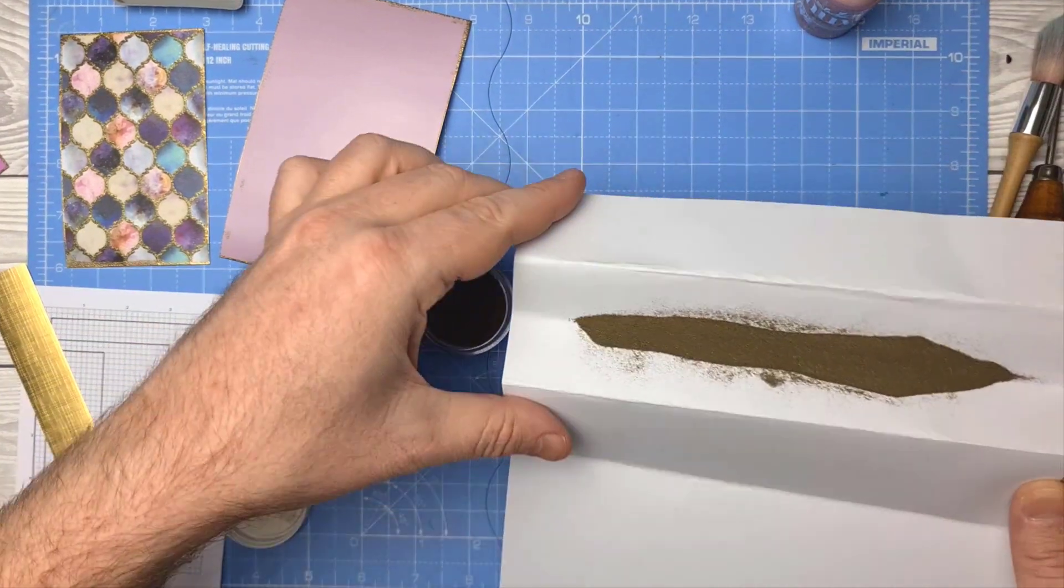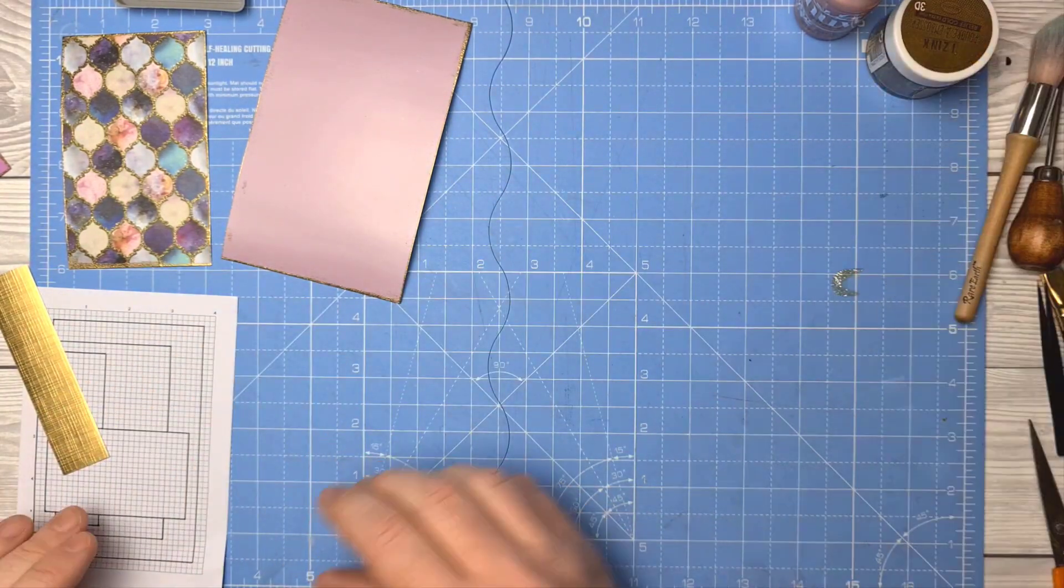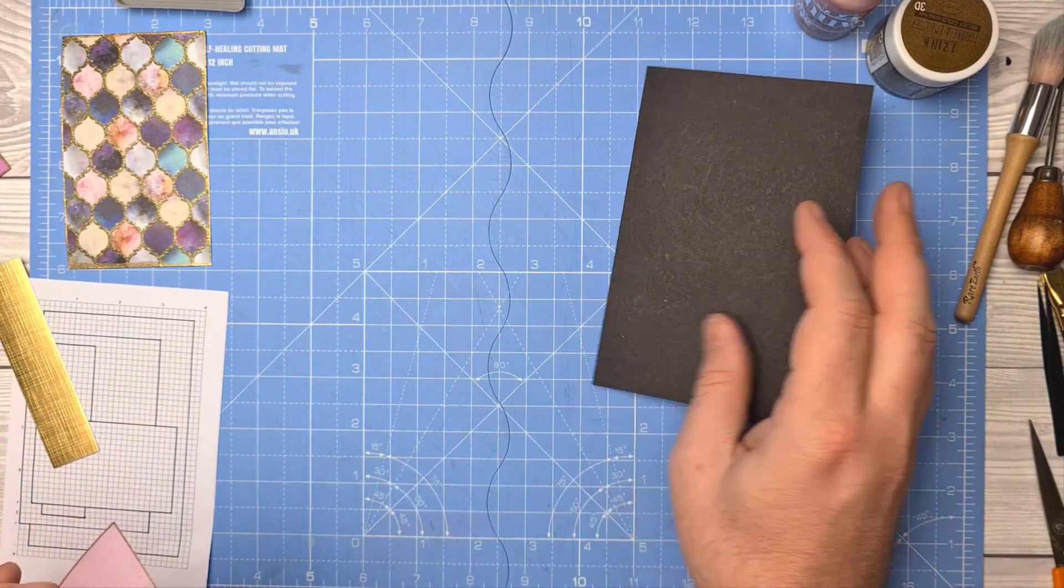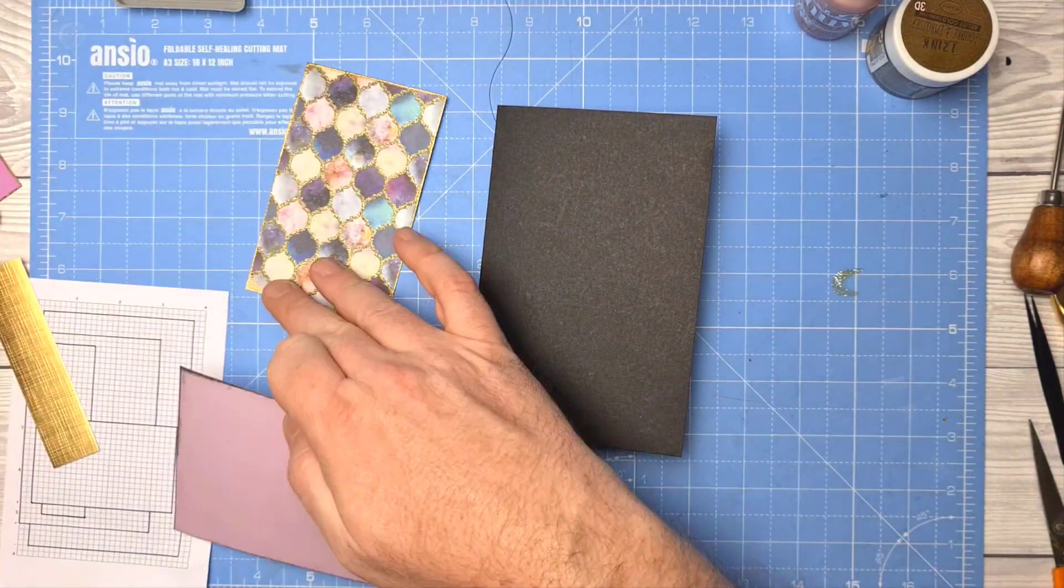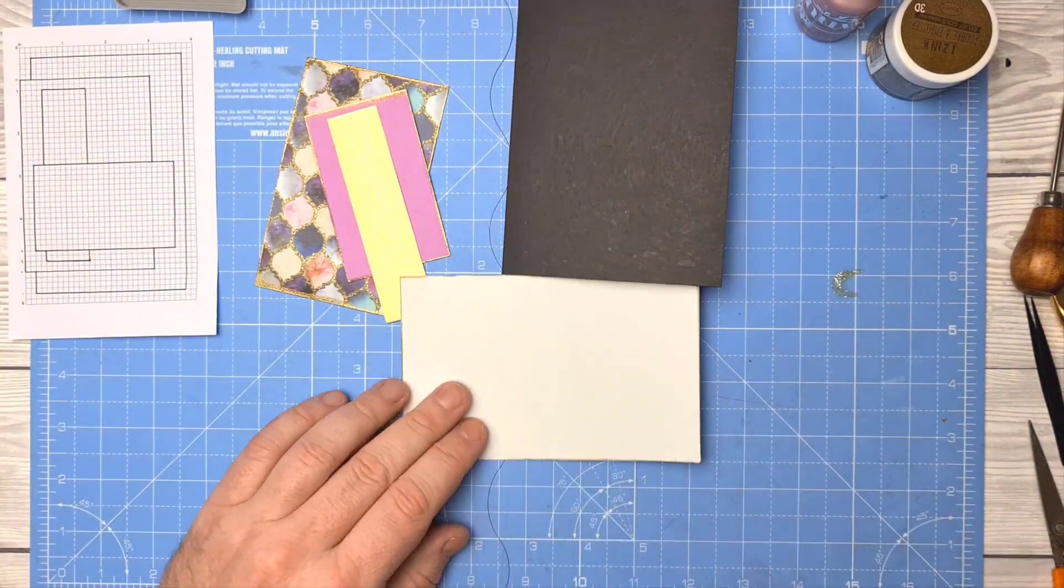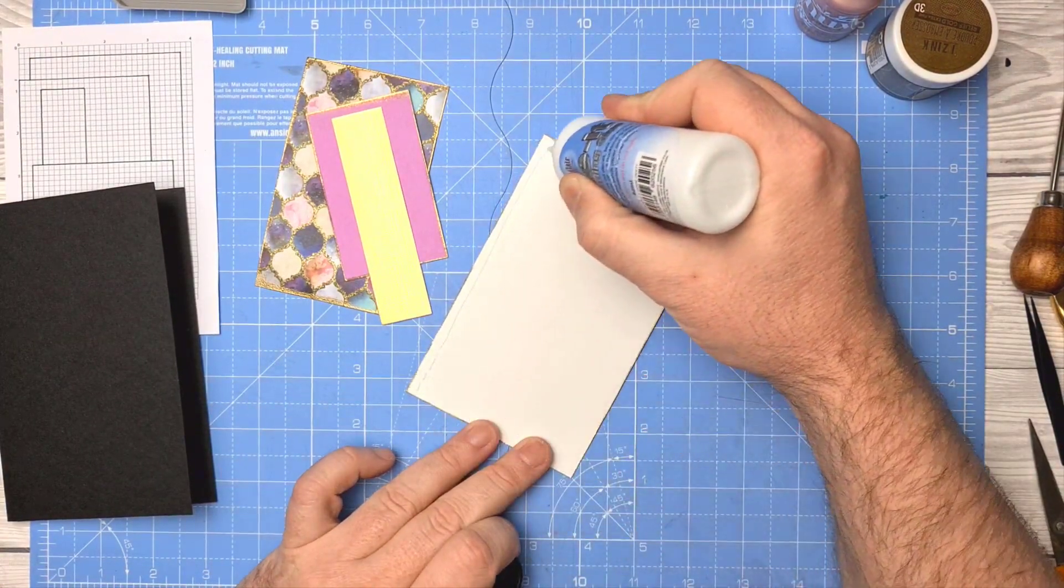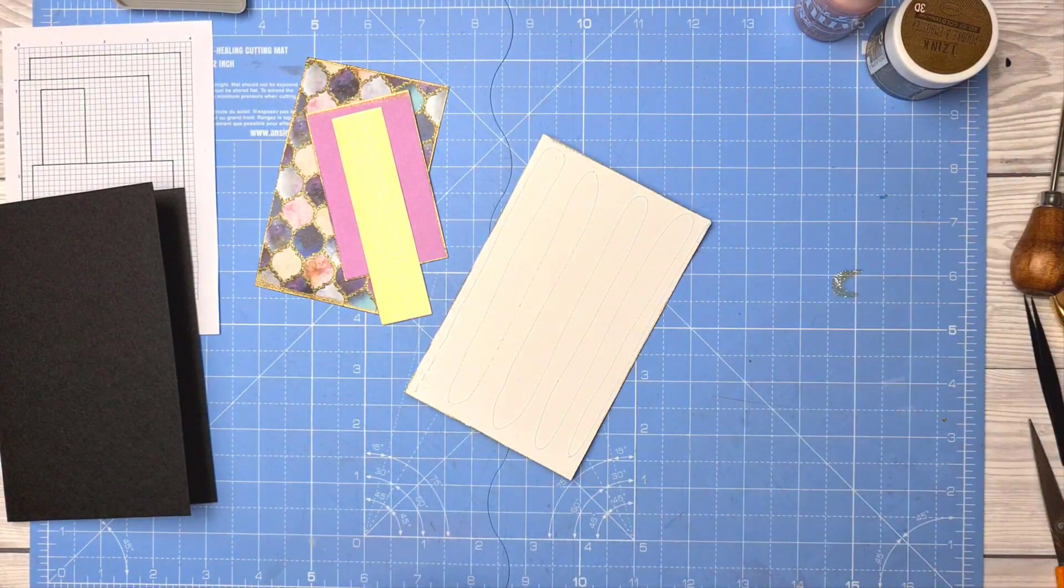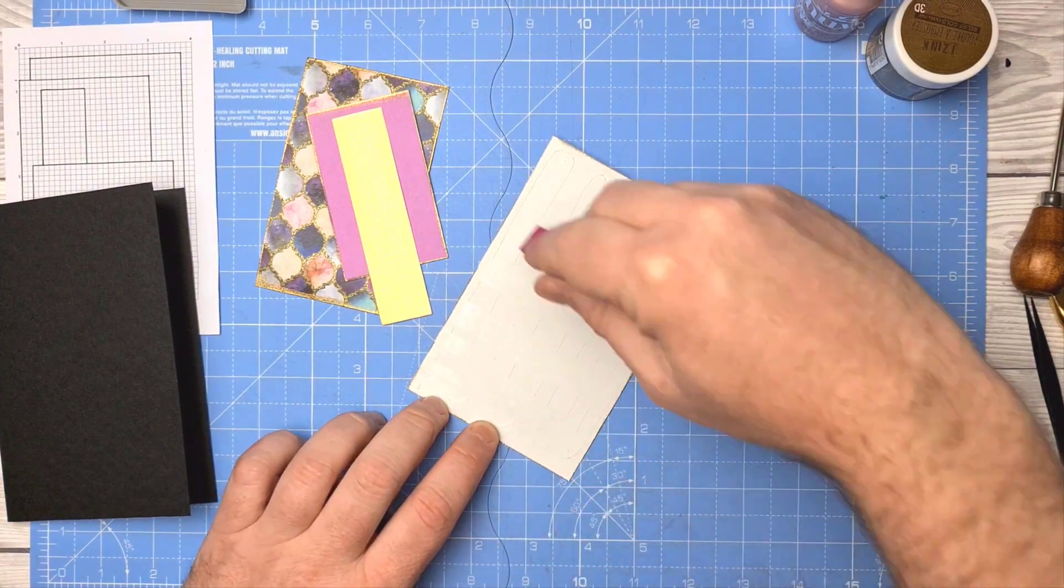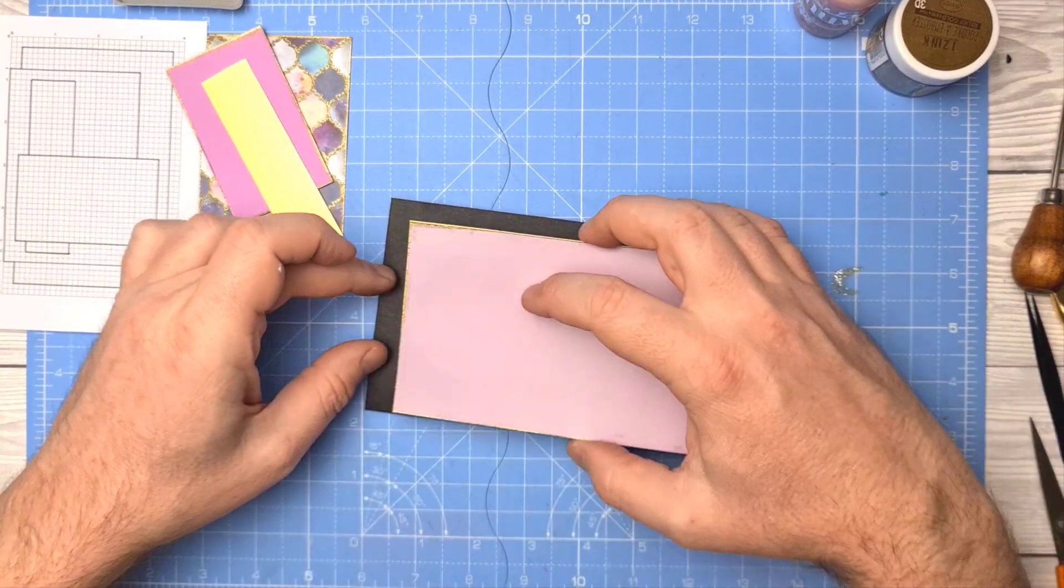Right, that's all my heat embossing done, so back in the pot with the rest of the powder and time to put these layers on. As ever, I'm using the Pin Flair book binding glue. I have had questions as to whether any book binding glue will do, but believe it or not there are different types of book binding glue.